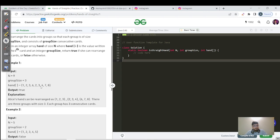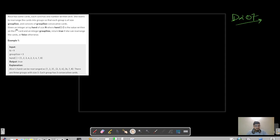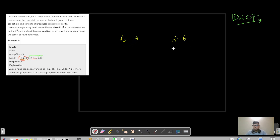We have n equals 9, group_size equals 3, so we need to maintain a group size of 3 cards, and that group should contain consecutive numbers. In this example, they have made one group of 1, 2, 3; then a group of 2, 3, 4; and then a group of 6, 7, 8. Consecutive numbers are numbers which have a difference of 1 — the absolute difference of x and y should equal 1.